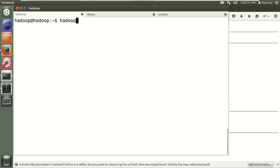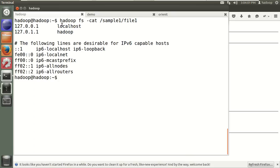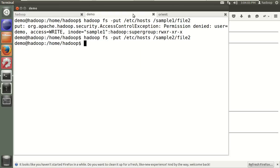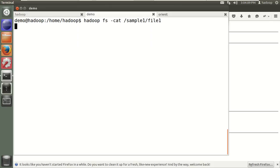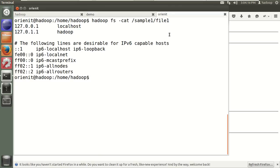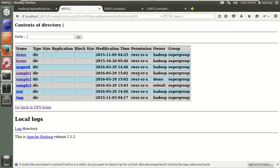Now let's test reading data. Using hadoop fs -cat /sample1/file1 from the Hadoop user — it works. The same command from the demo user also works. From the originati user also it works. The reason is that group-level read and execute permissions are set, so all users can read. This gives you an idea of how to work with multiple users in a real-time Hadoop environment. Hope you got an idea — thank you.